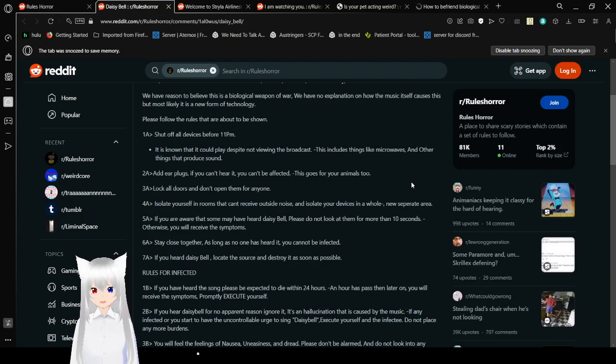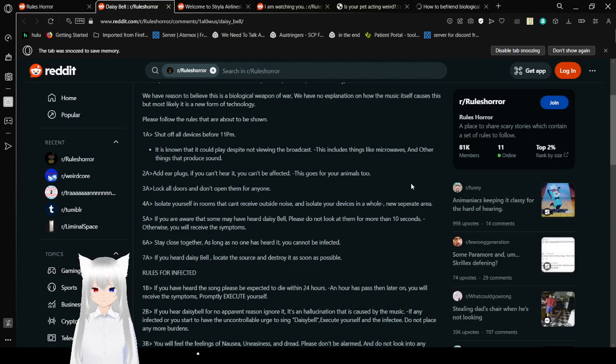Hearing this song from the broadcast has been deemed unsafe, as it could lead to serious hallucinations, nausea, sickness, and eventually death. We have reason to believe this is a biological weapon of war. We have no explanation on how the music itself causes this, but most likely it is a new form of technology. Seems like a lot of the newer stories today are music-based. Please follow the rules that are about to be shown.